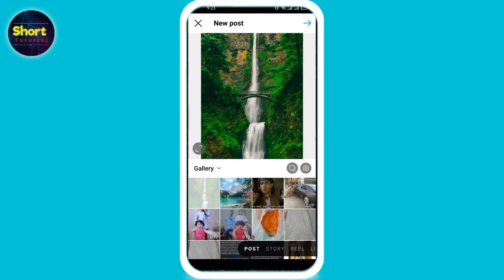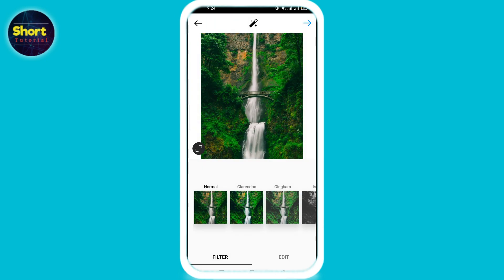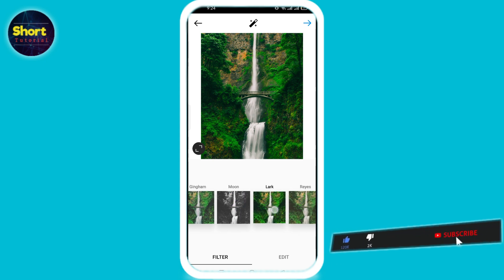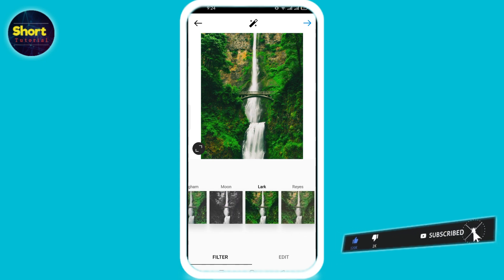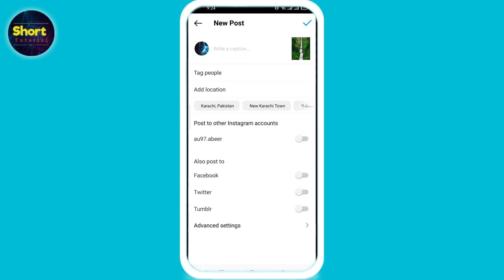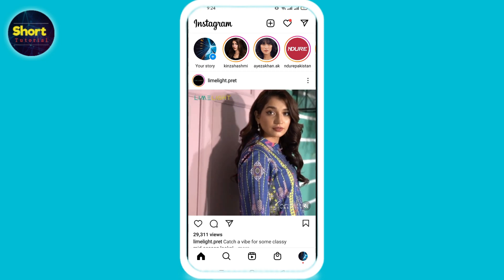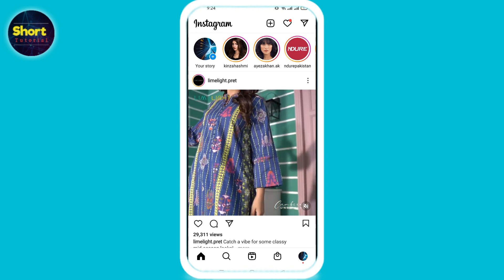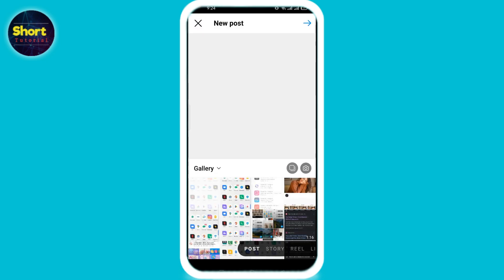Click on the blue arrow on the top right corner. Now you'll see different filters below — swipe left and choose the one you like. Then click the done arrow on the top right corner, and now you're ready to post your picture with your caption.